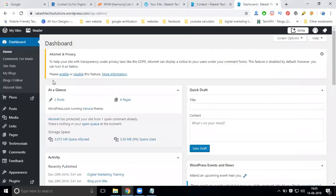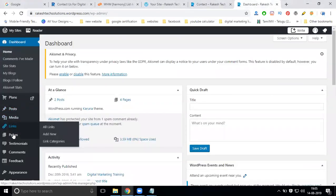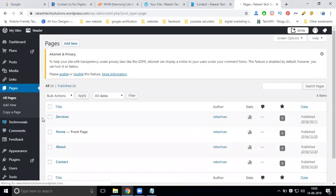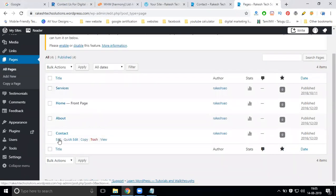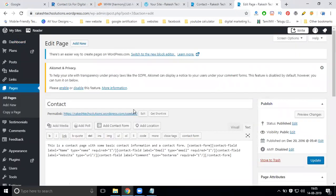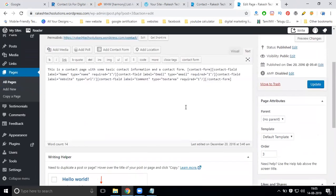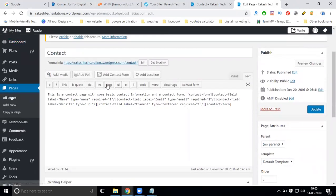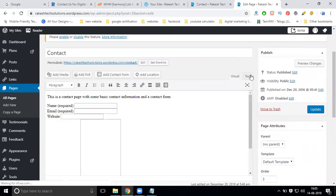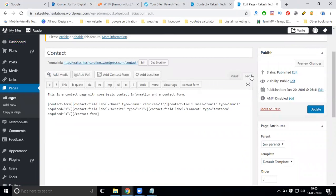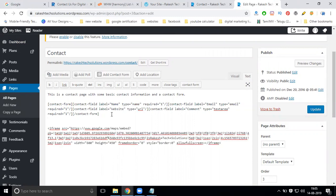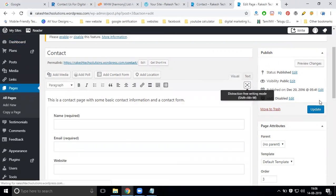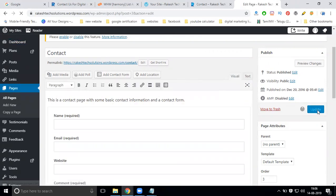Select your dashboard and go to pages. Open the contact page. We have two options: visual and text. Go to the text option. Add your map code there. In WordPress, we will show the version code. Select it and click update.